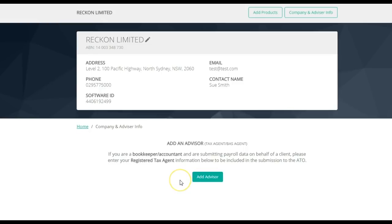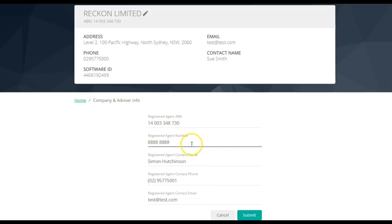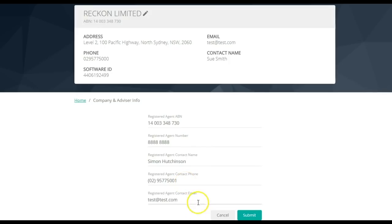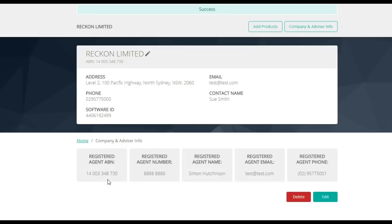To add yourself as an advisor, click on Add Advisor. Fill out the required information, such as registered agent ABN, registered agent number, contact name, contact phone number and email address. Once you have filled out all that information, click on Submit. Once submitted, the data will be saved as the agent related to the client for submission.